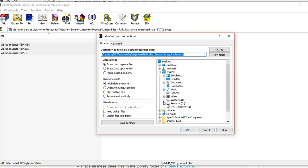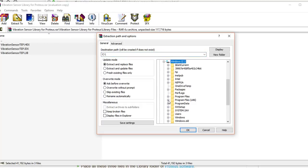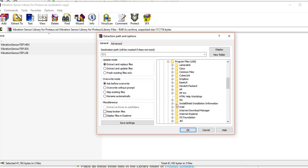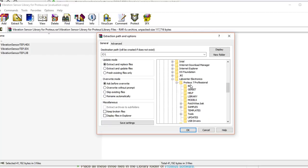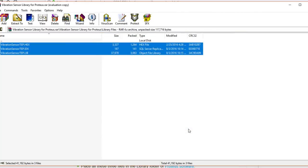Similarly, if you want to place these files in Proteus 7, you follow the same steps: go to Program Files (x86), then Lab Center Electronics, then Proteus 7 Professional, and here we have the Library folder. I'll click OK, and in the same way we have placed all three files in Proteus 7 Professional.